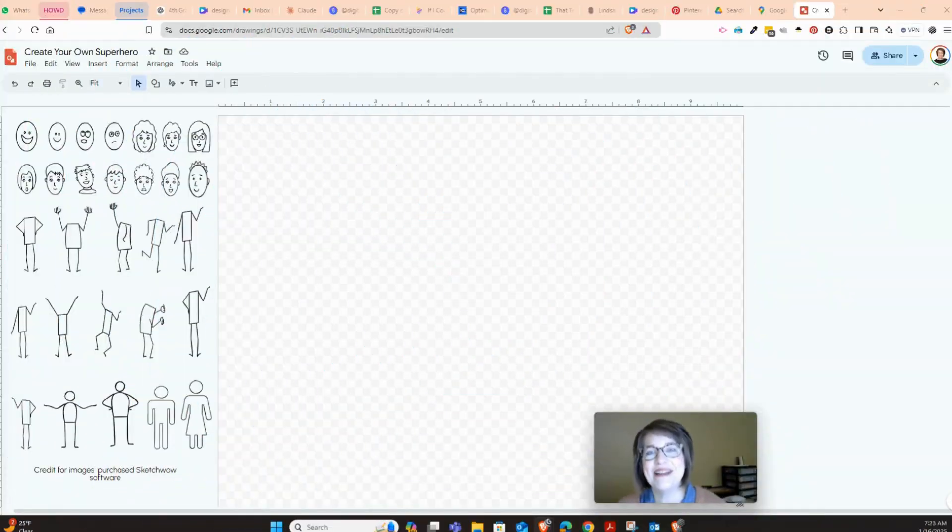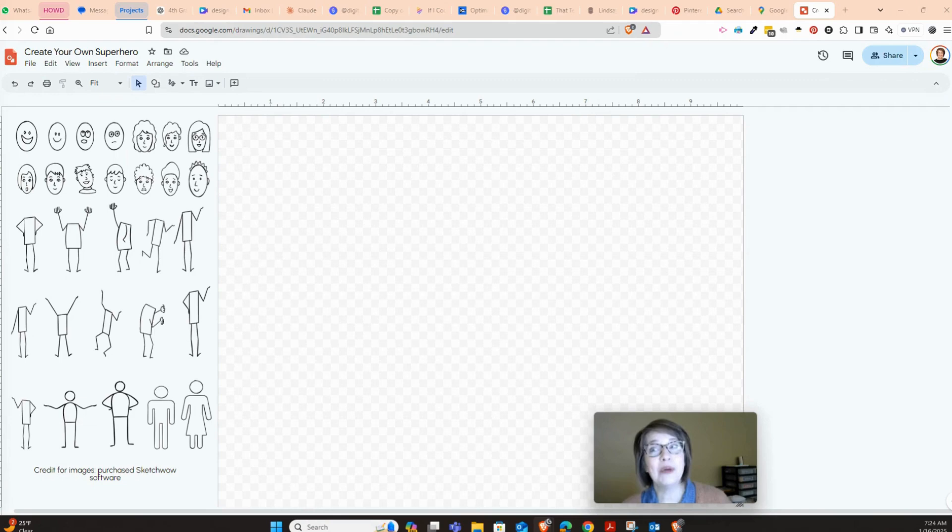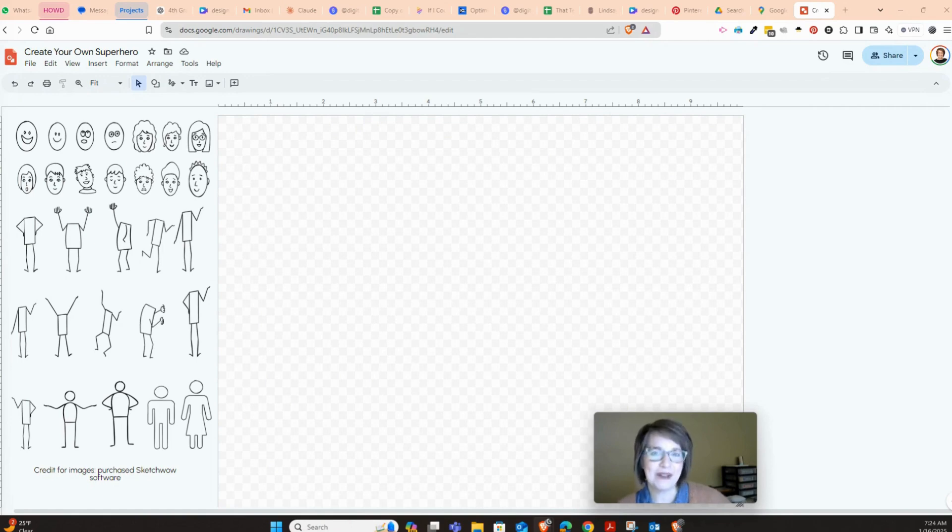I'm super excited about today's project. If you were watching my video last time, you were able to design your own superpower. Today we're going to piggyback on that, and you get to design a superhero that has that superpower.